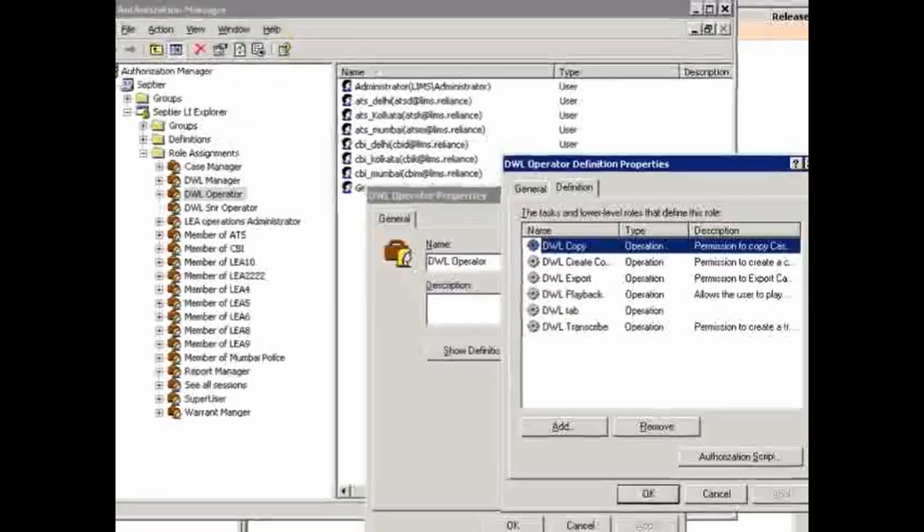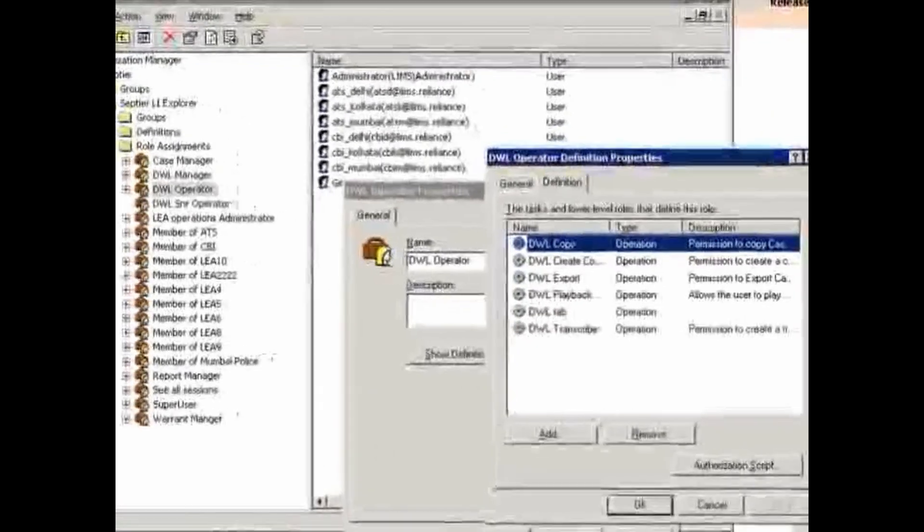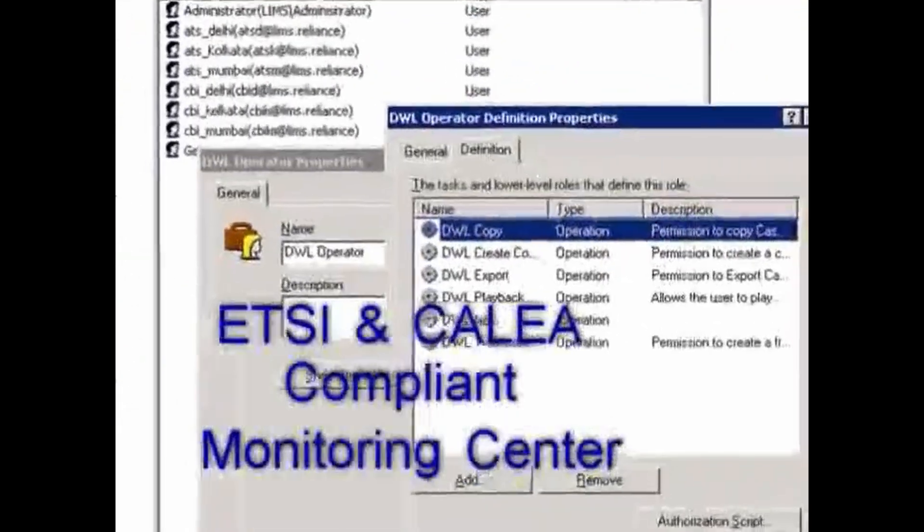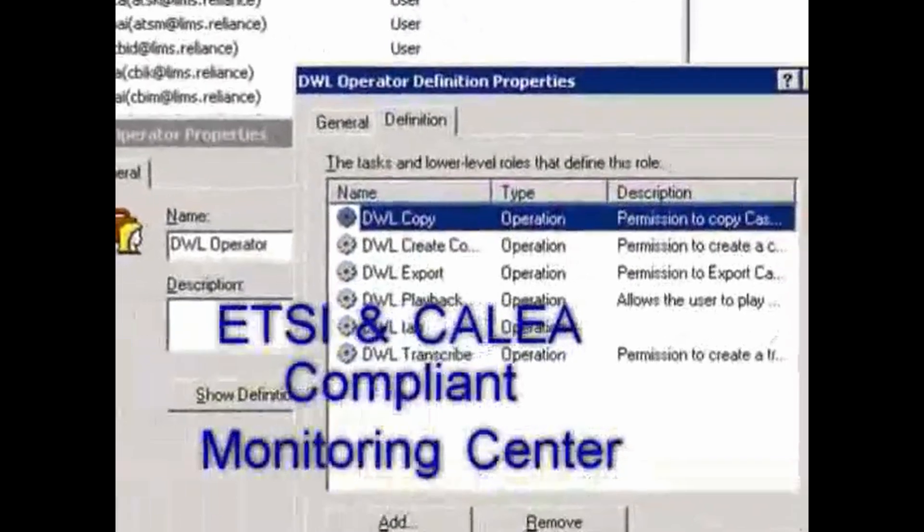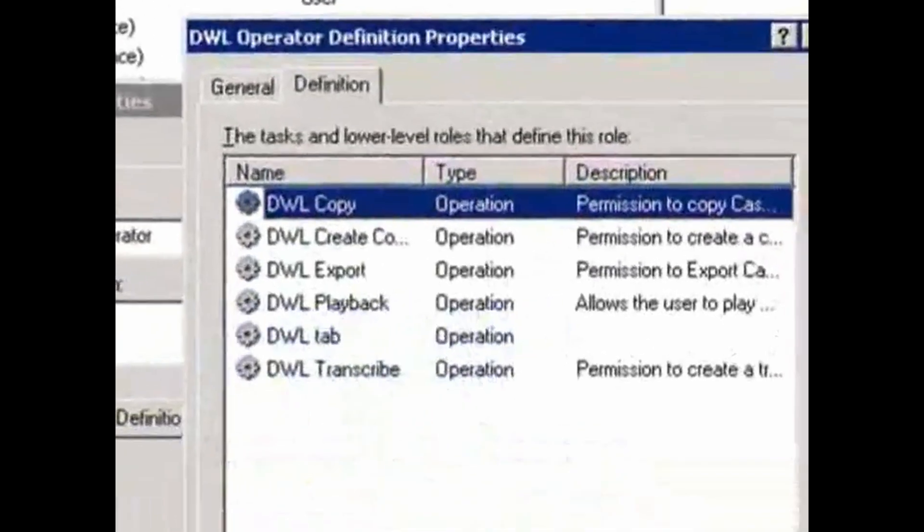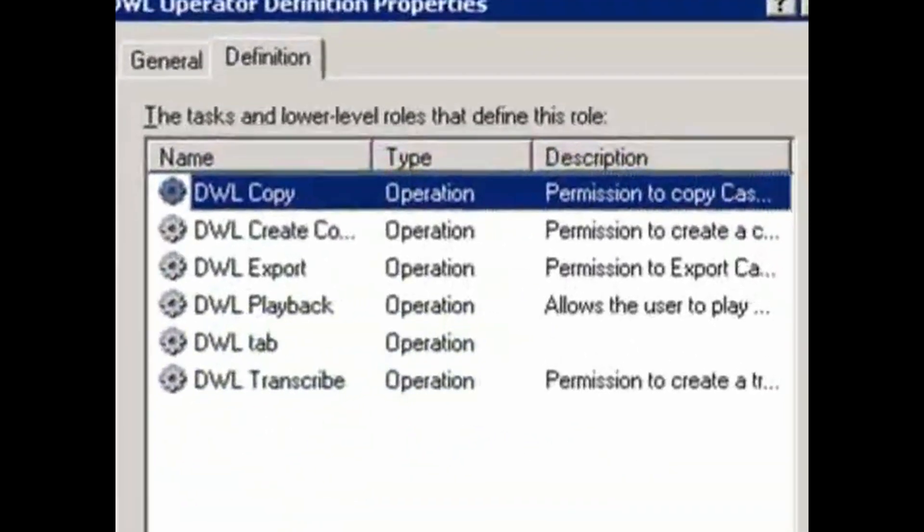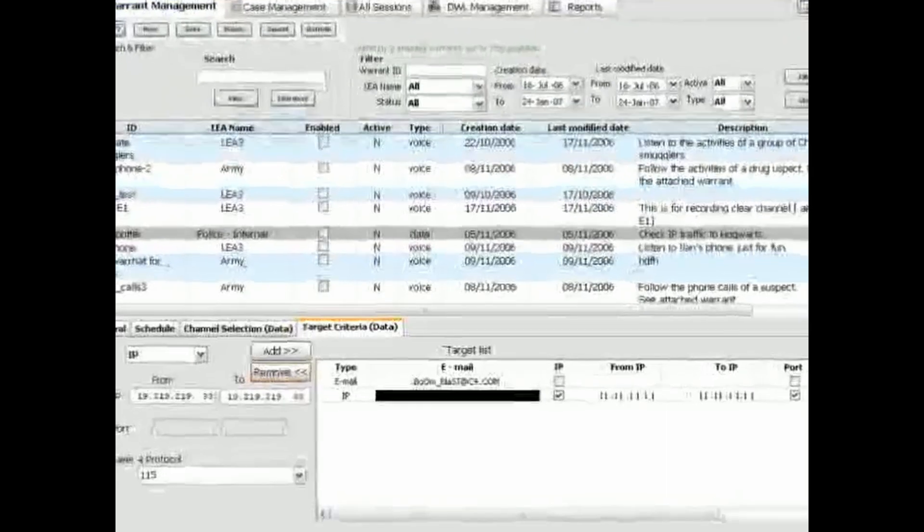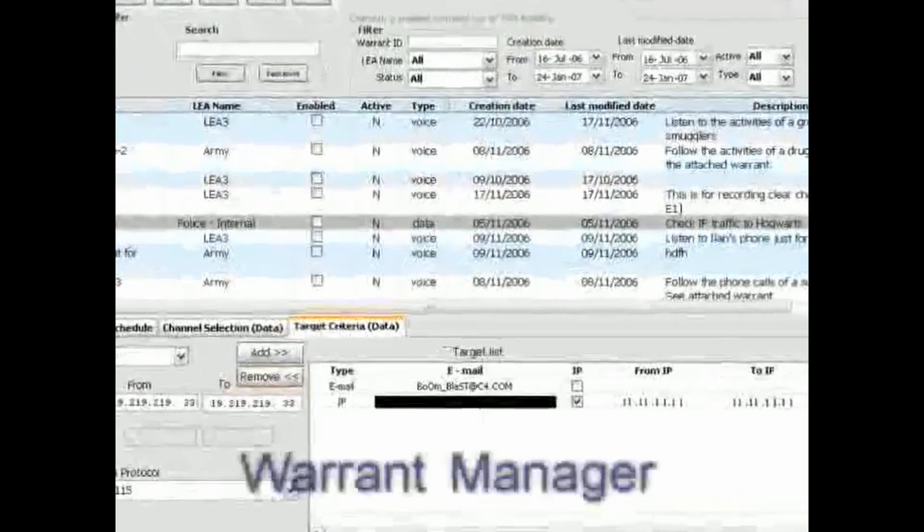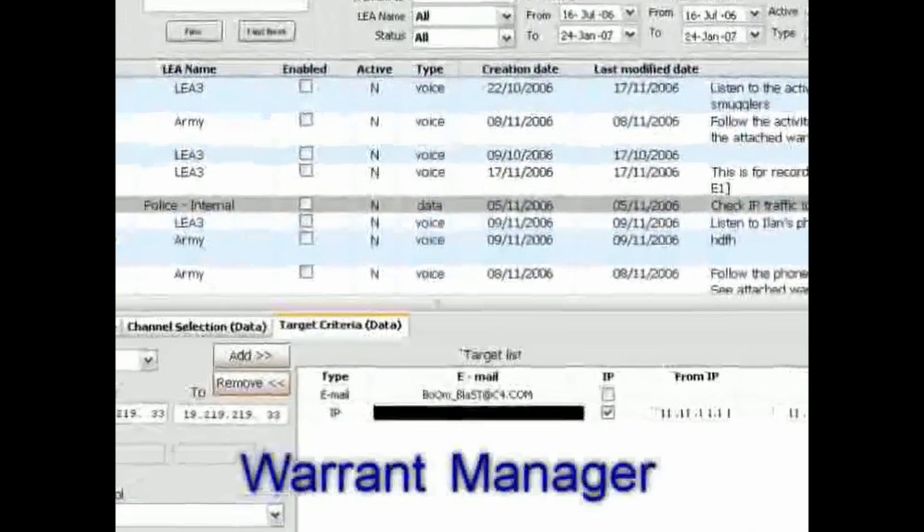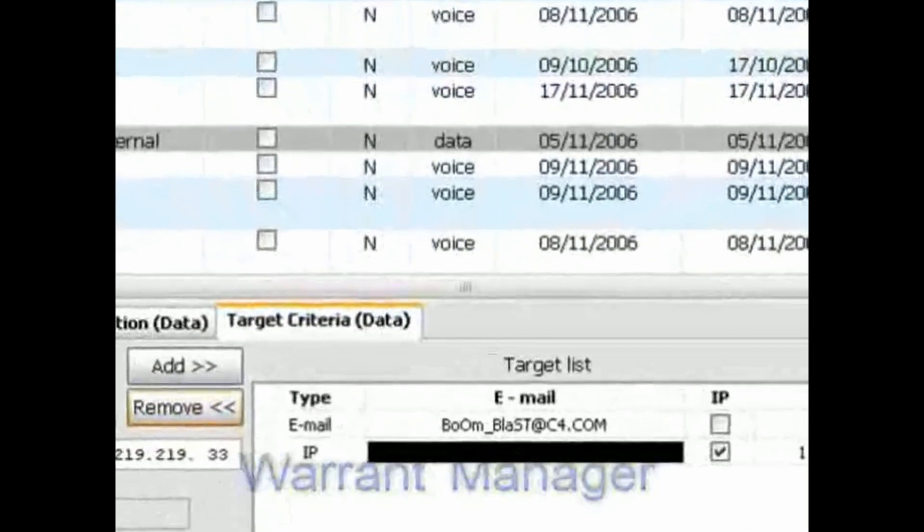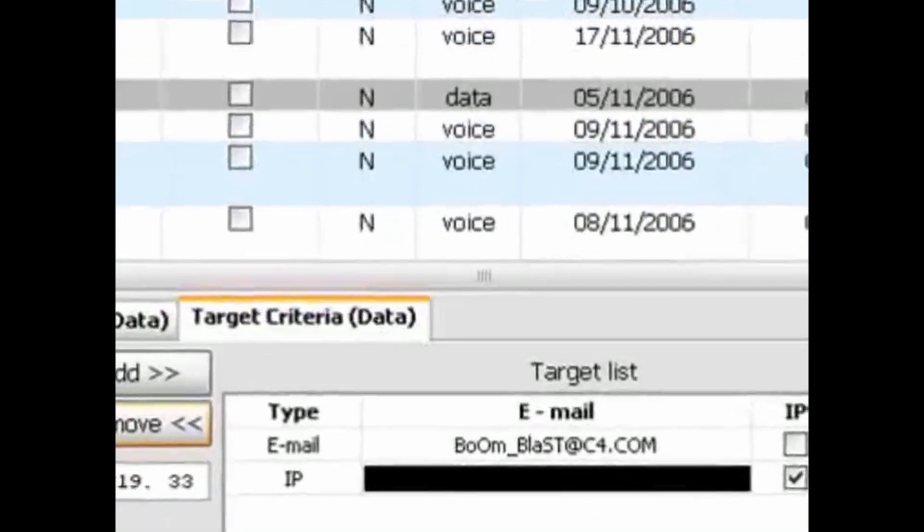Septyr monitoring center solutions can be deployed and configured to adapt to ever-changing and evolving customer needs and requirements. In addition, Septyr cellular location products can complement the installation and add a critical dimension to the intelligence picture.